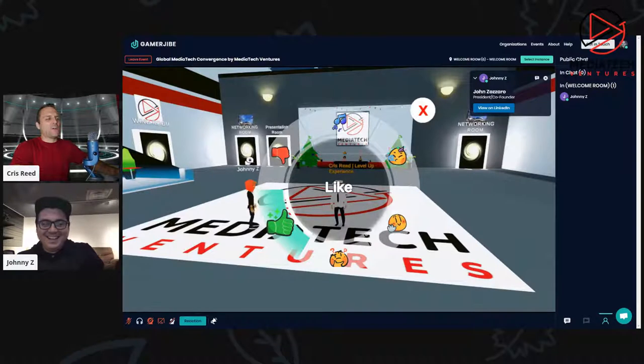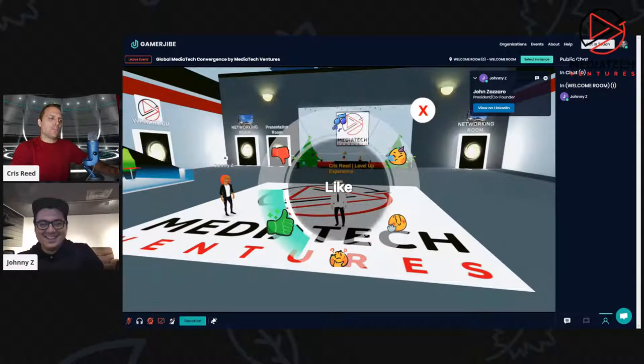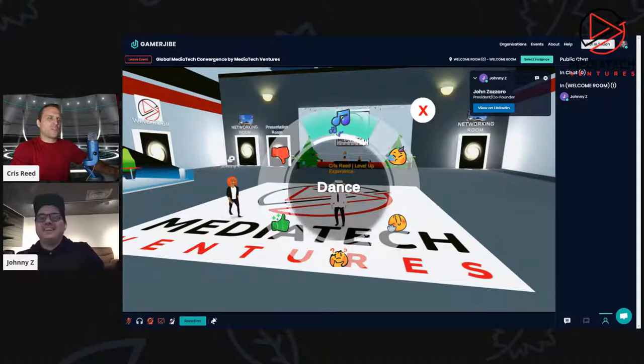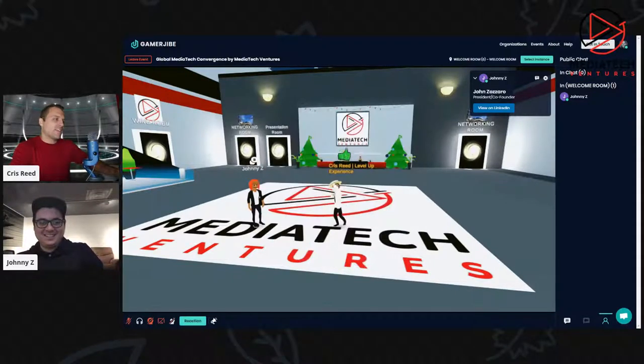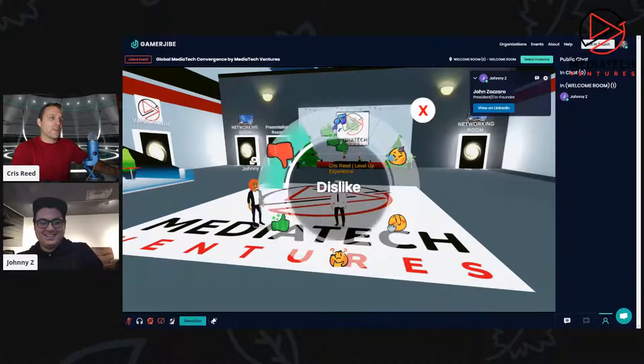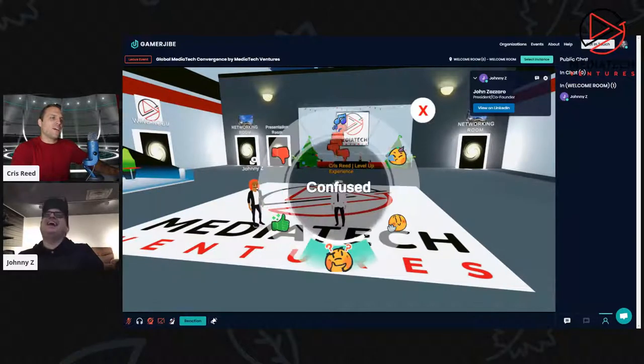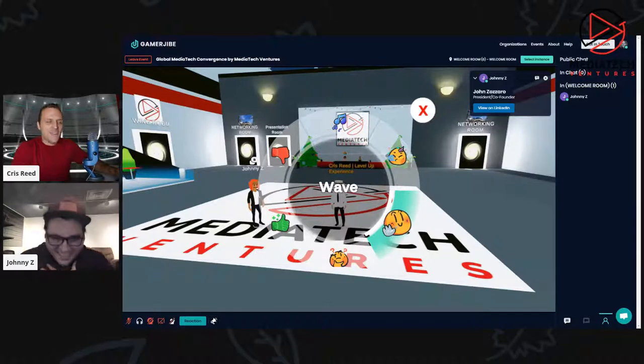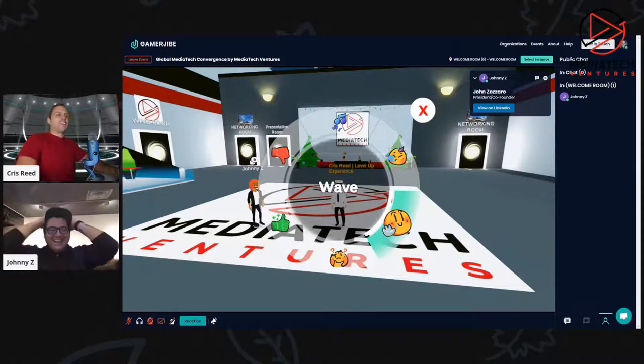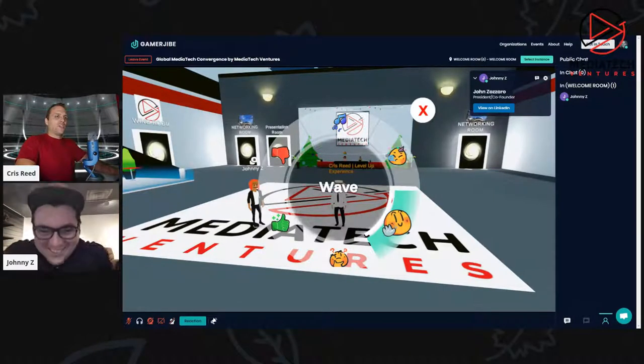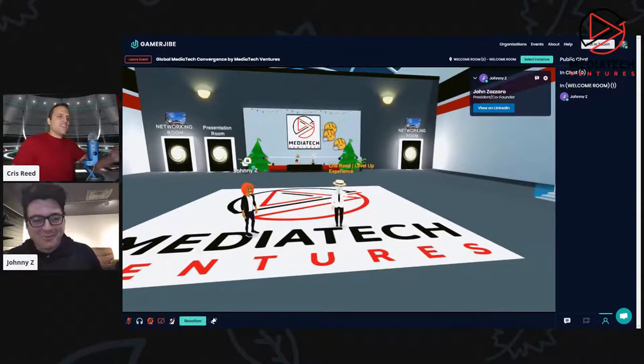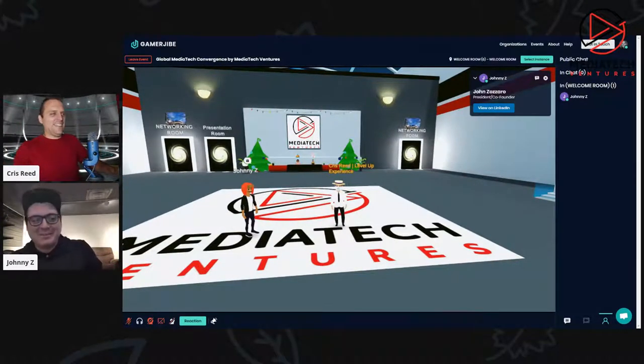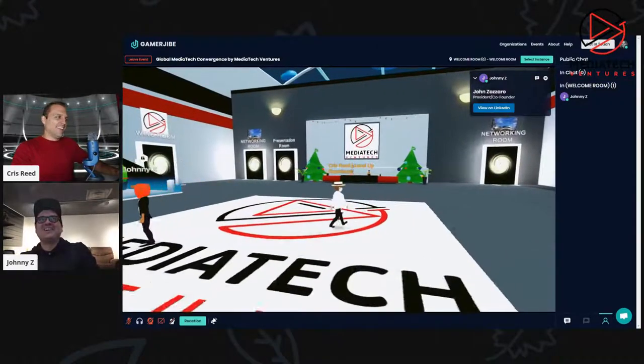There's a new reaction button with live emotes. If someone's presenting and they have a great idea, you can like it or potentially dislike it. You can be confused, you can wave. That's somewhat horrifying, but I appreciate the sentiment for sure.